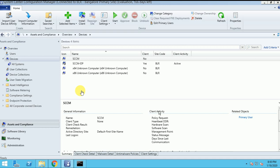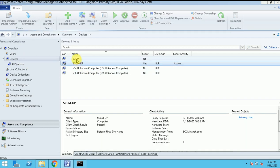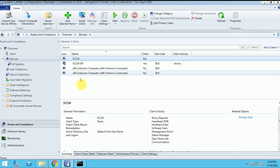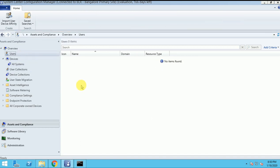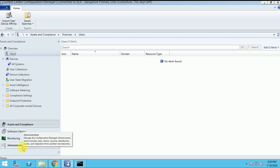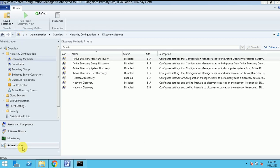Before that, I will show you in the device. I have two machines, and when I run the discovery, the machines will automatically appear under the device. And even users also - under users, I don't have any machines here. So let's go to the option where the discovery will be.